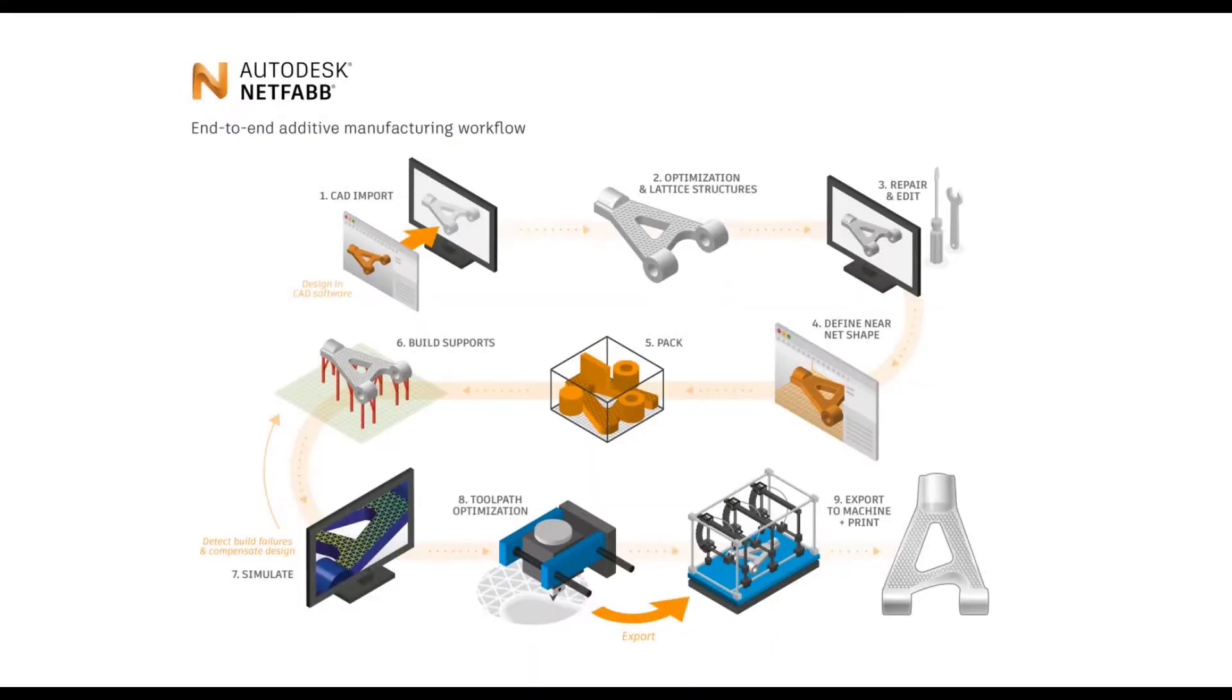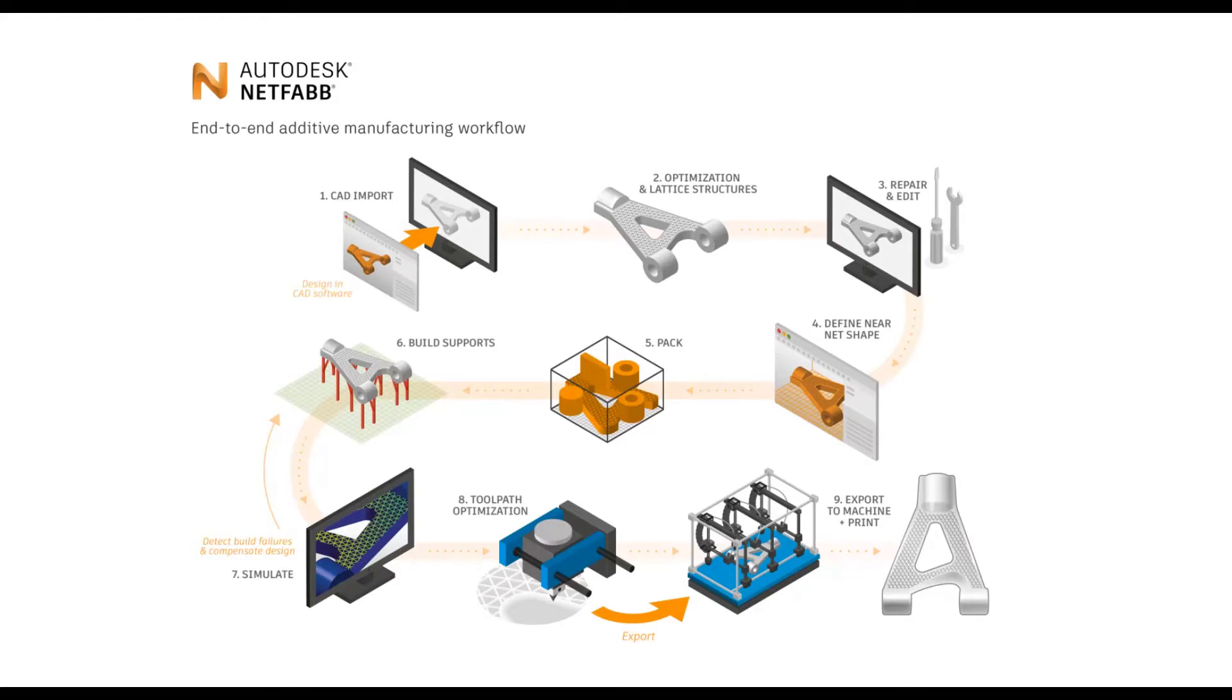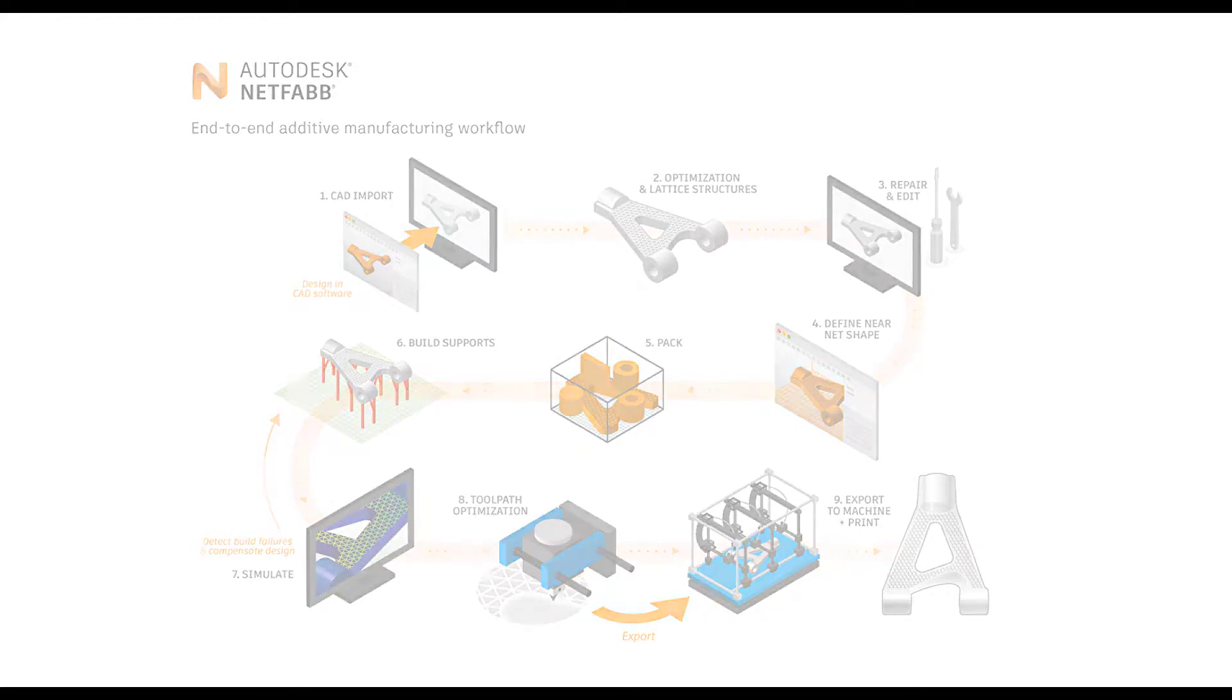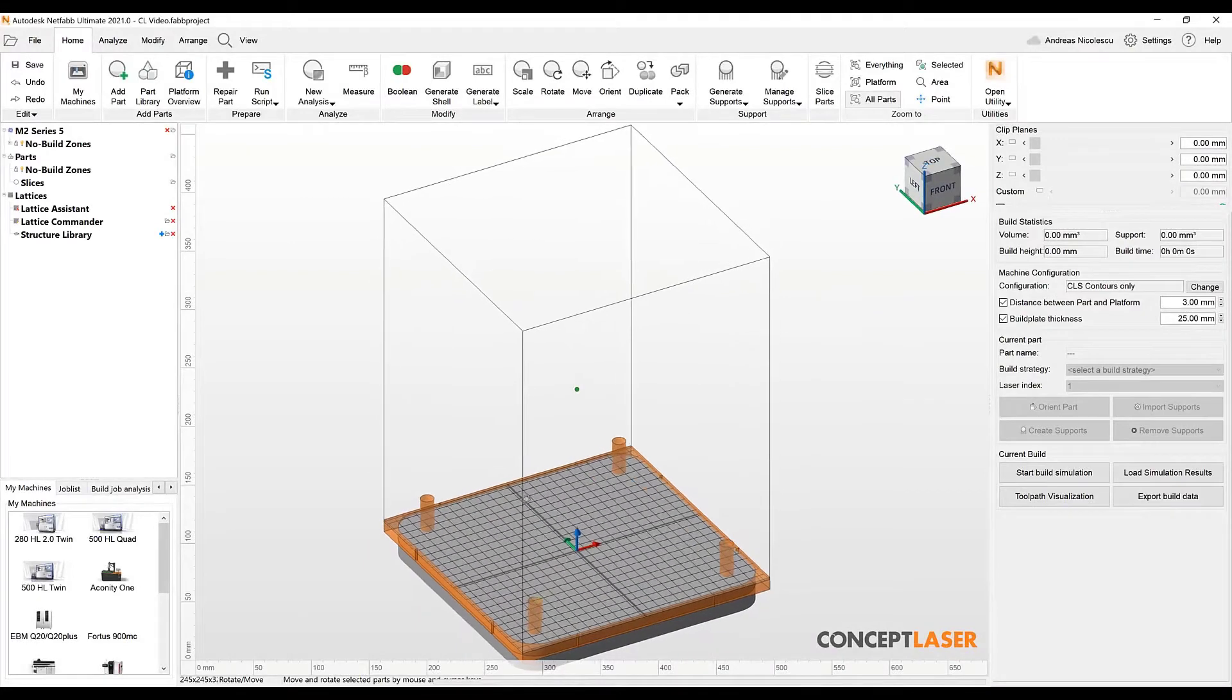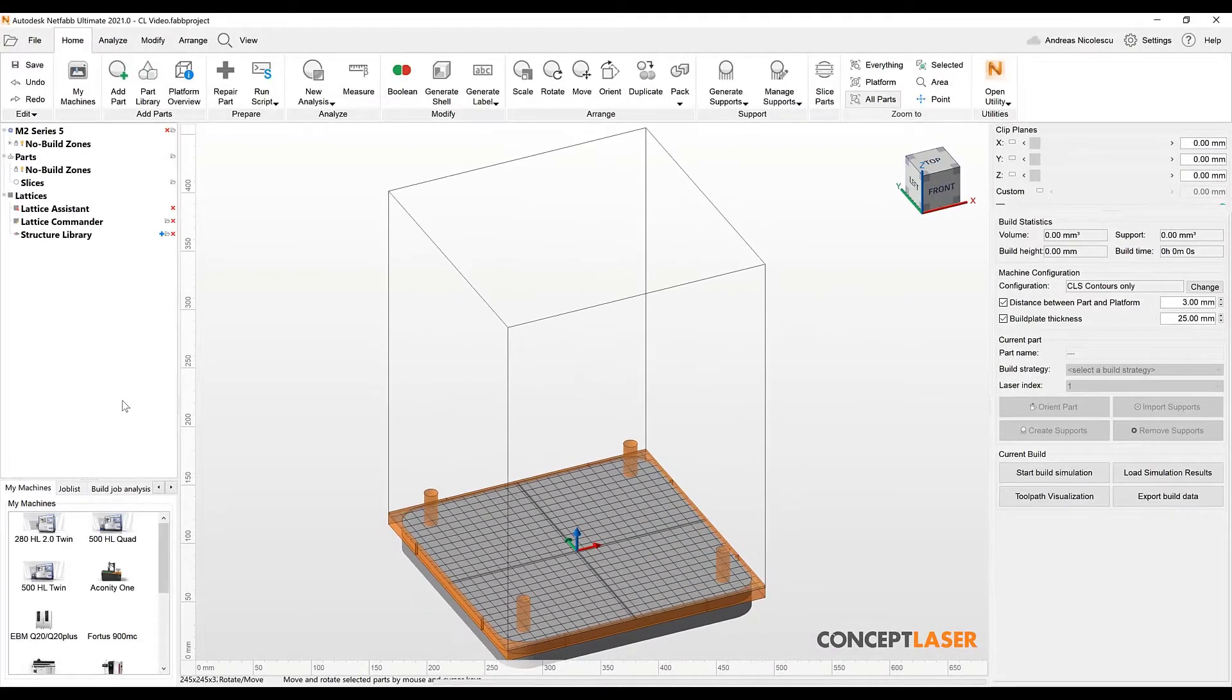Hi, my name is Andreas Nicolescu and today I'm going to show the Netfab workflow for a 3D metal printer. The environment that we're going to use is the brand new Concept Laser environment that has been made available with Netfab 2021.